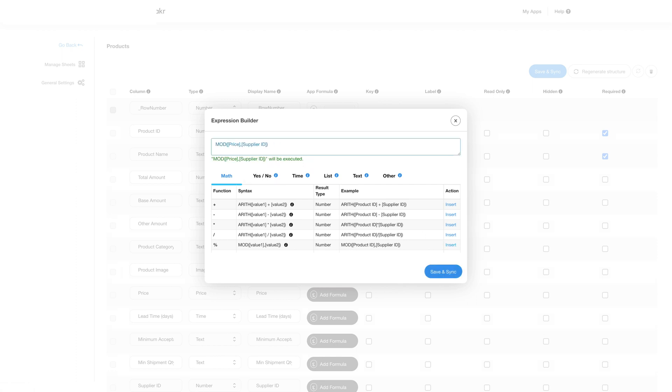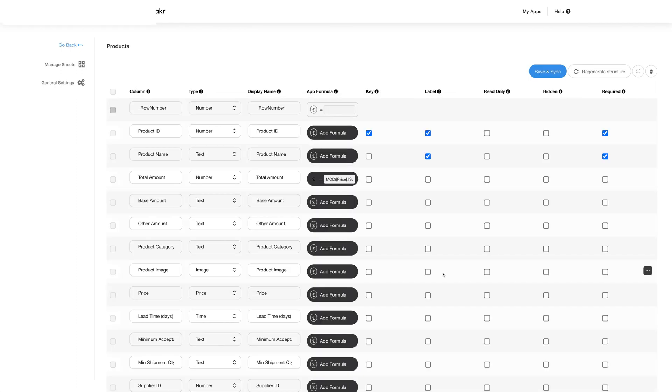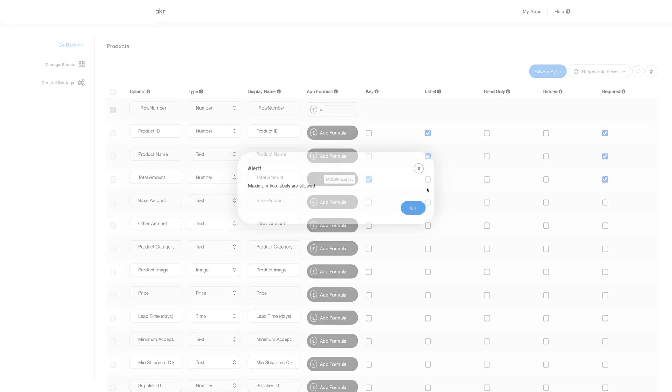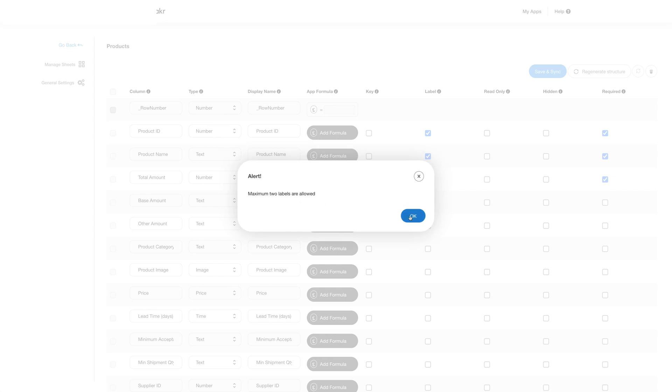Once you are satisfied you can click save and sync. The formula will now be visible on the table. You can now select the key column for the table by checking the respective box. Next you can choose the label columns which must be visible in the first view. You can choose a maximum of two columns for this.